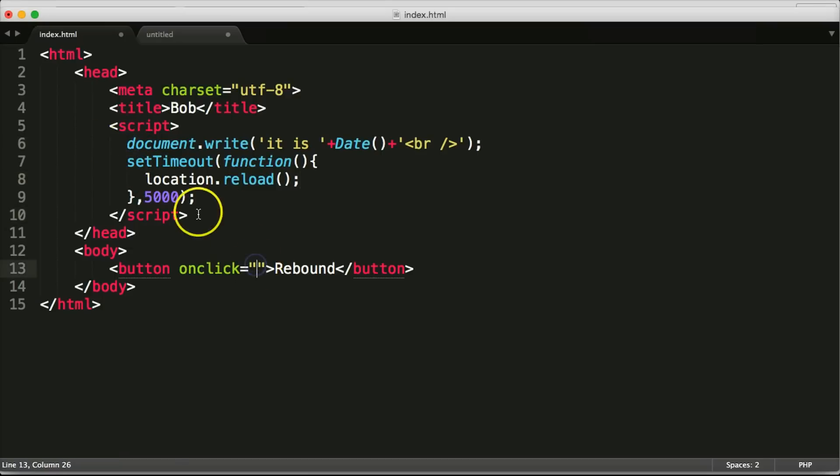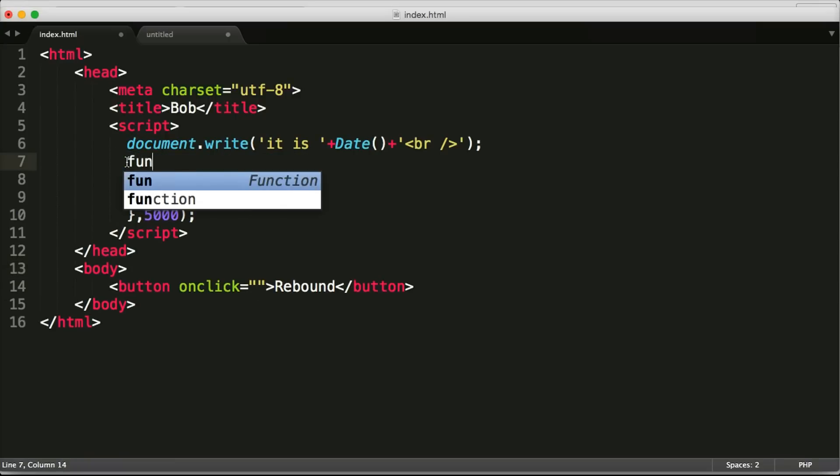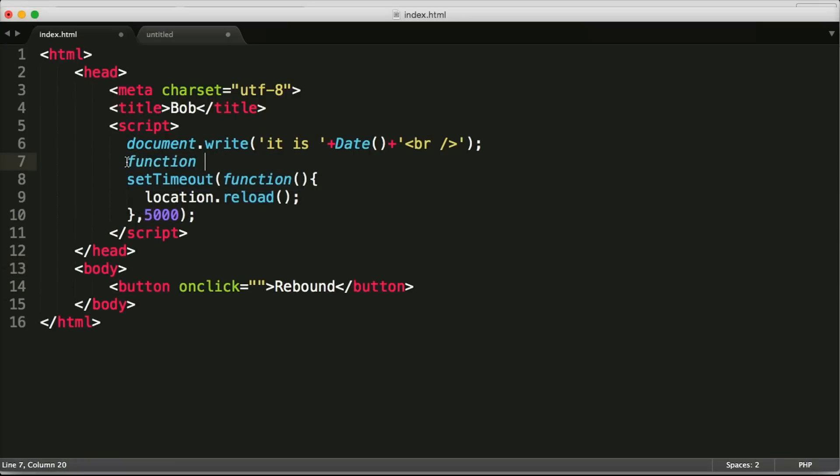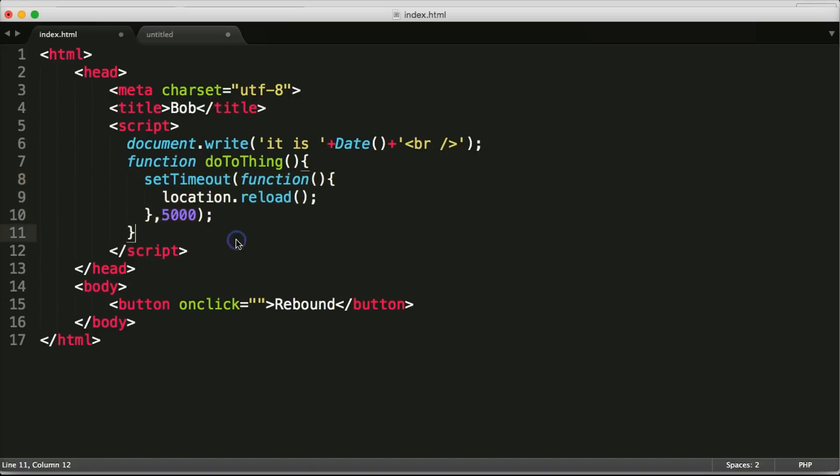We need to be able to do the thing so Bob needs to be able to do that. So we're going to wrap this set timeout function in another function. I know it gets a little bit tangled after a while. So function do the thing.